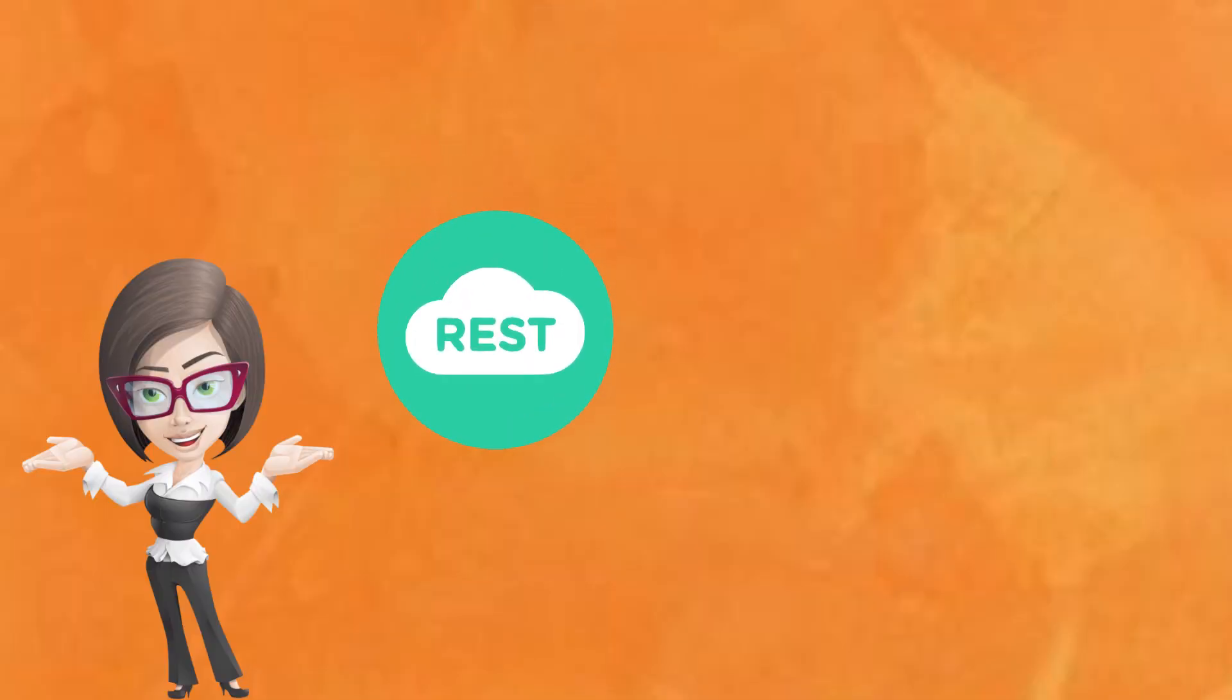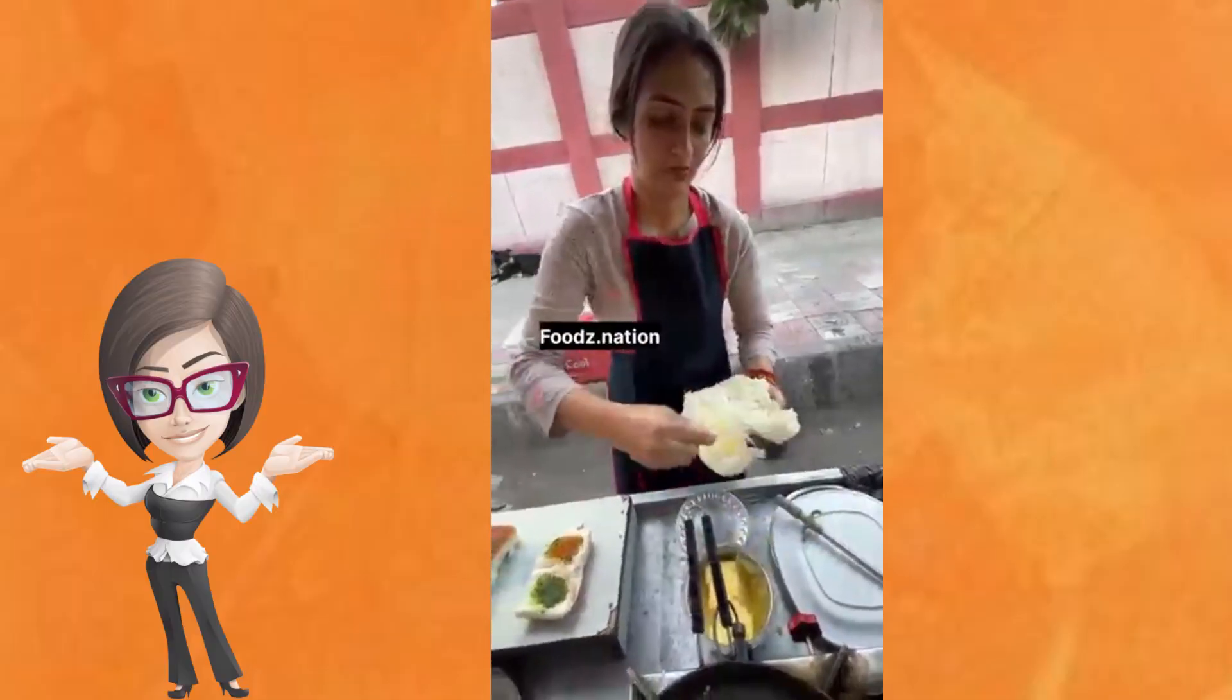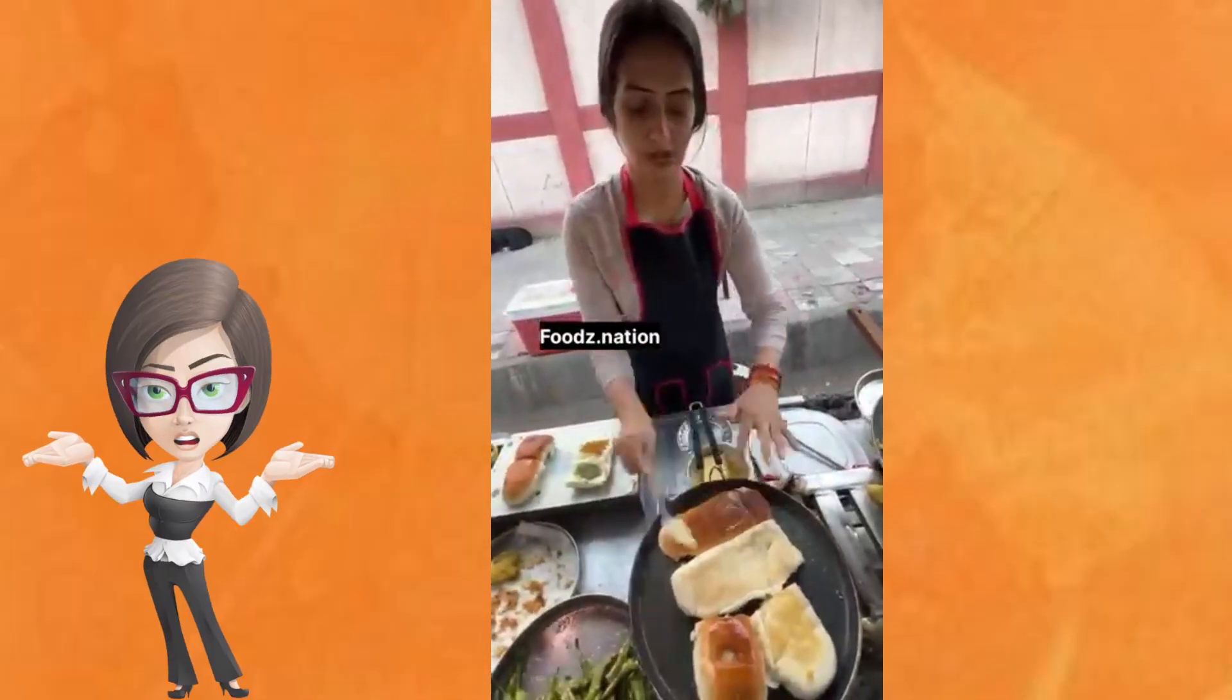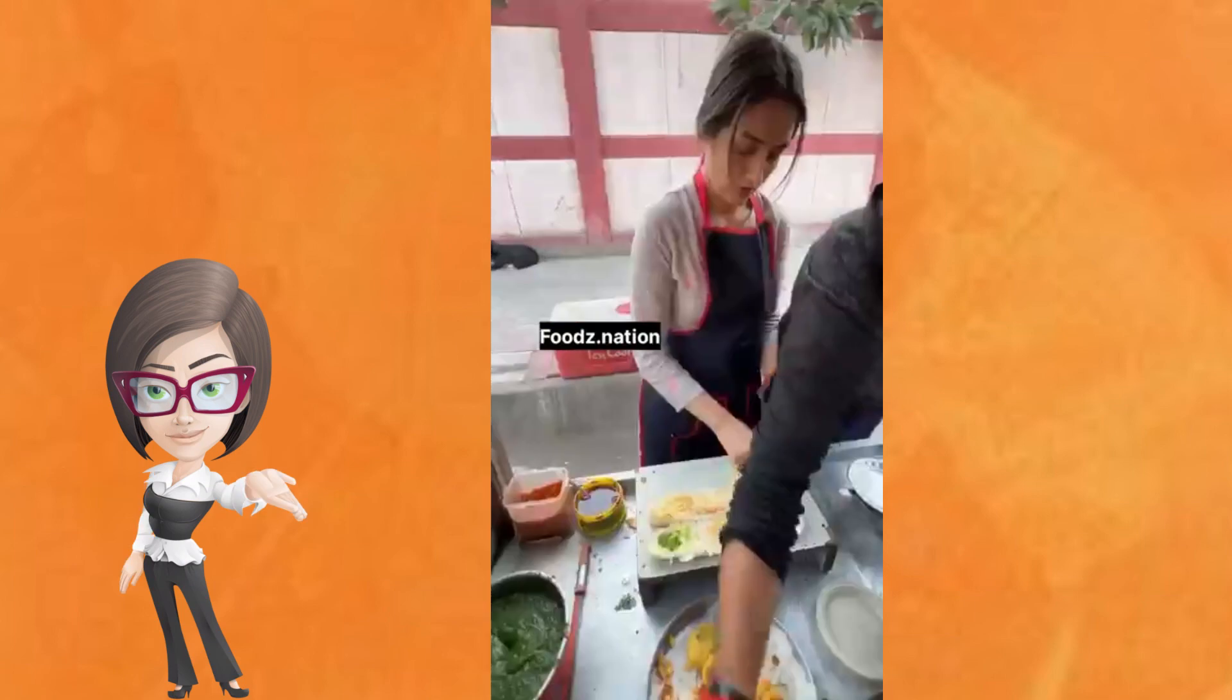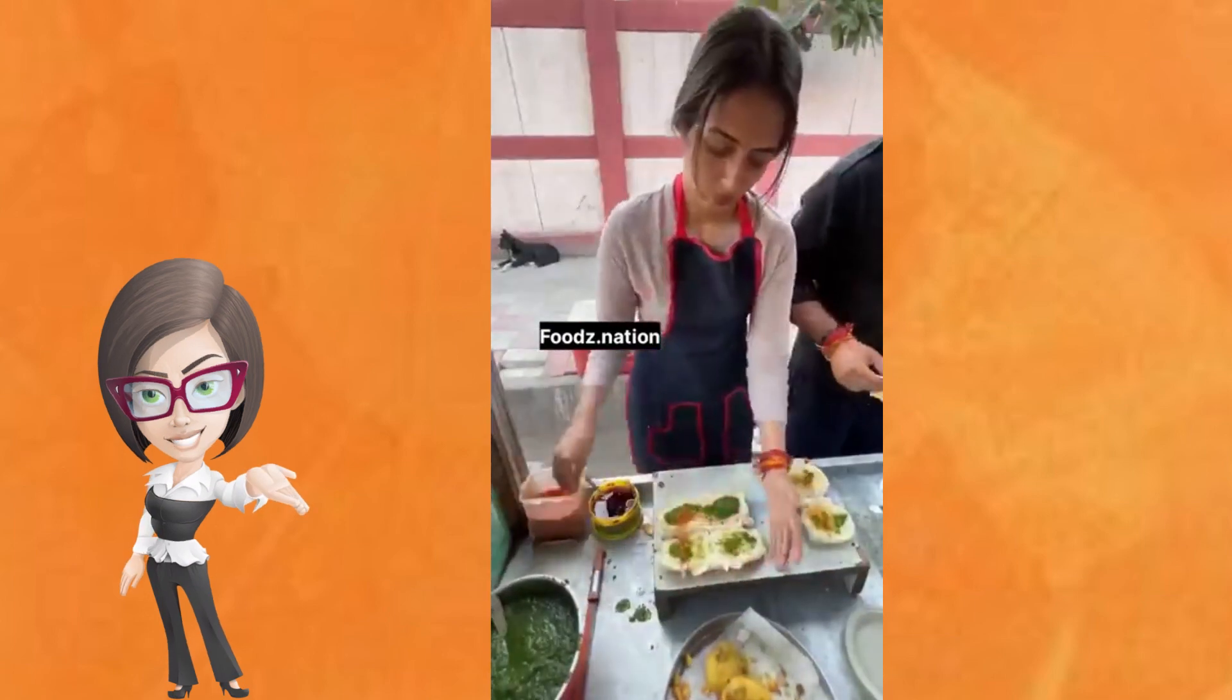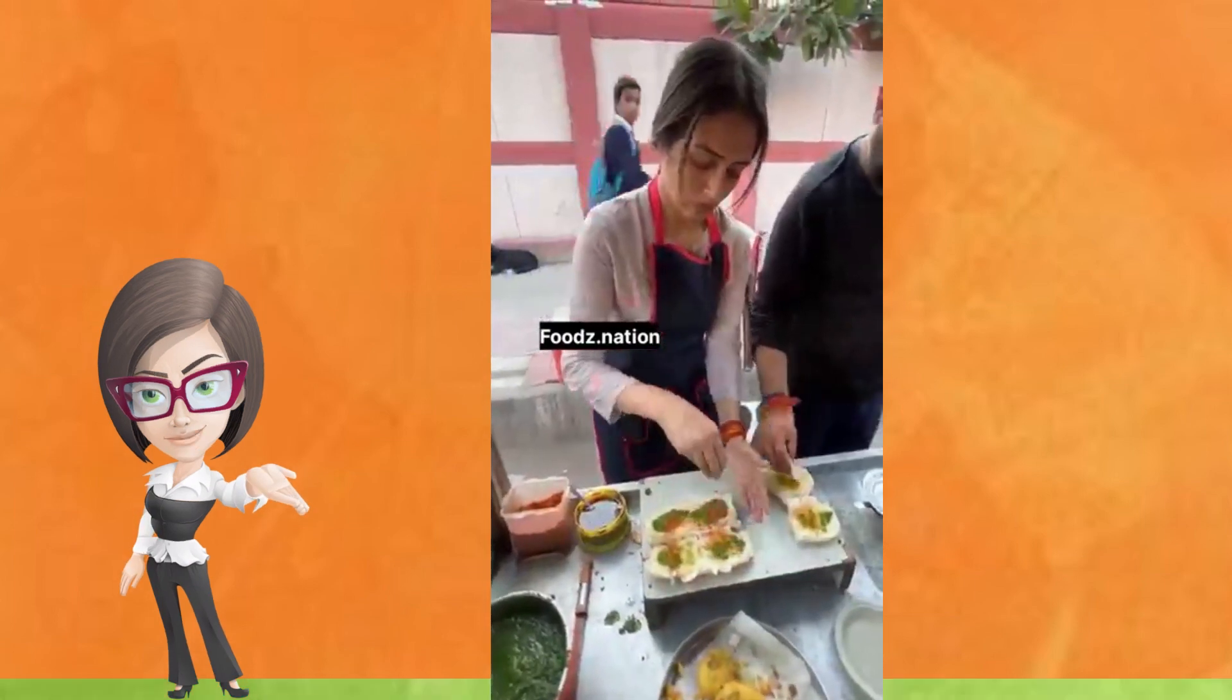Now in REST, even though the Vada Pav girl does not remember your specific order history, it can still keep popular items ready to serve quickly.